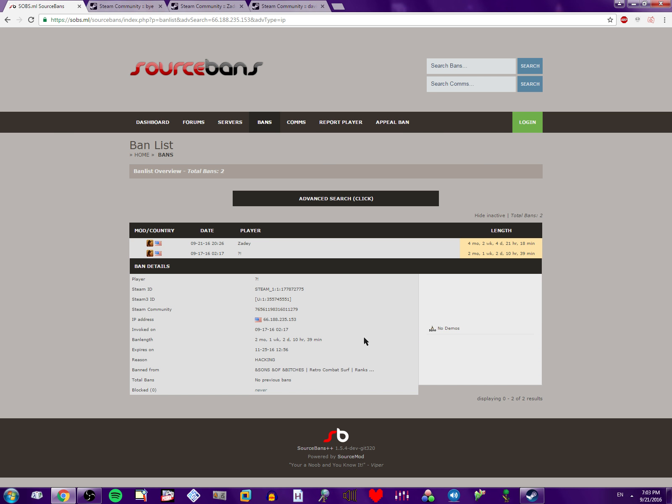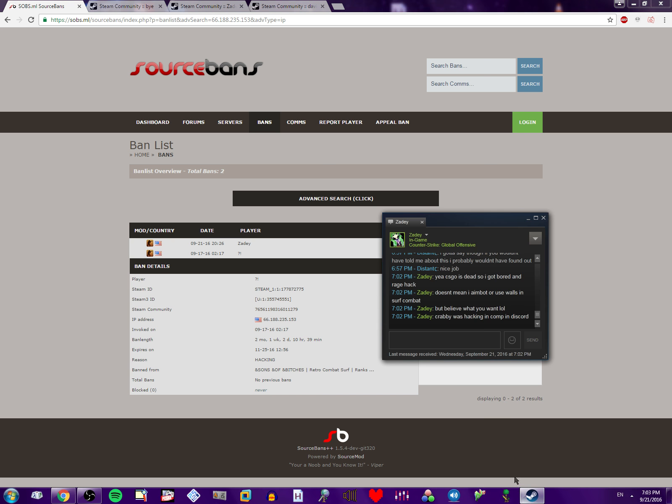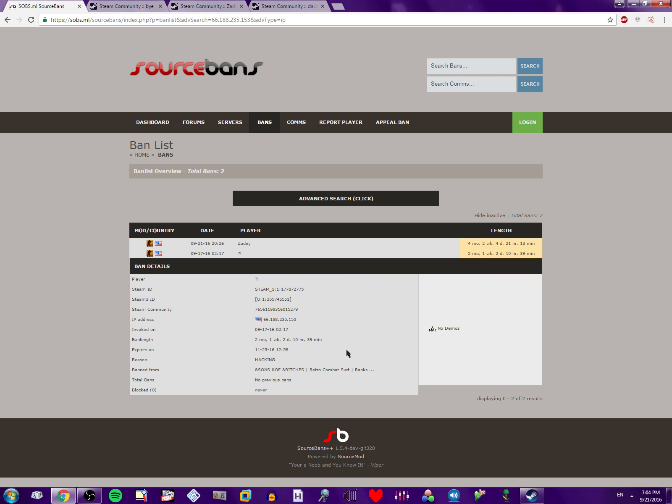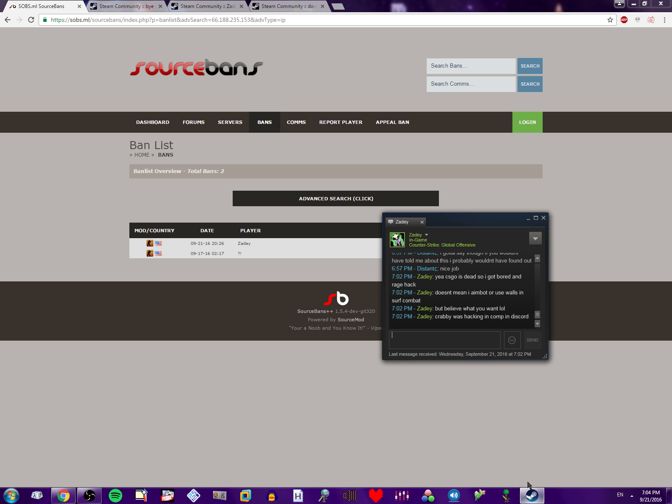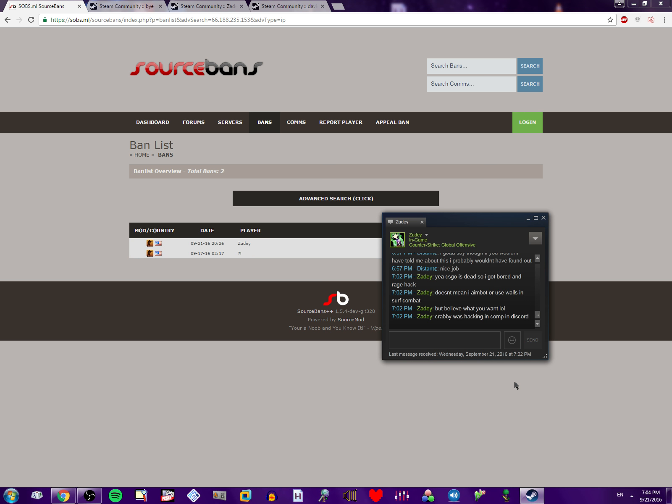Because to get banned on this server, you have to do some really obvious shit to get banned. Seeing as how our admins can't actually look at someone and detect whether or not you're using silent aim or aim assist. You would have to spinbot on our servers to get banned like this. Or aimbot. Or any sort of extremely obvious thing. Come on, dude. You're not even trying.